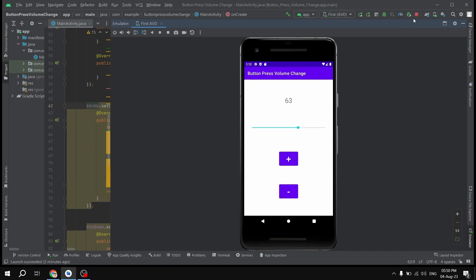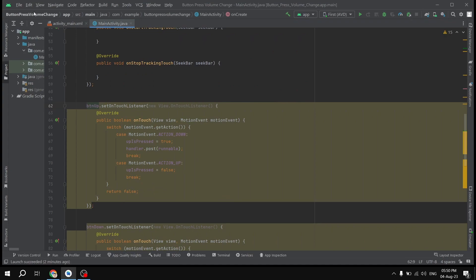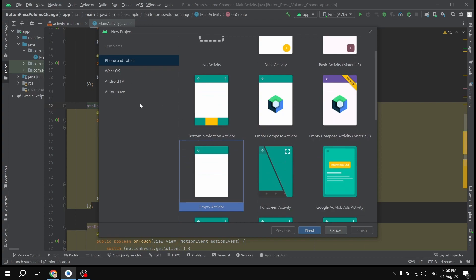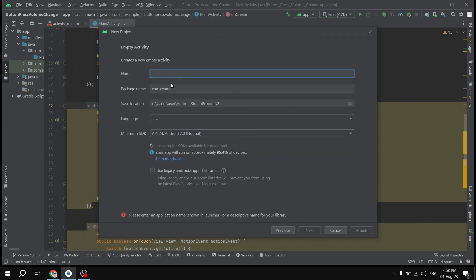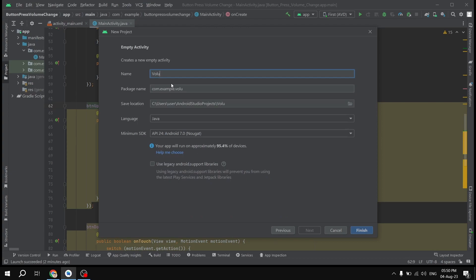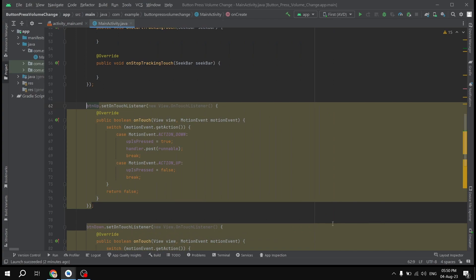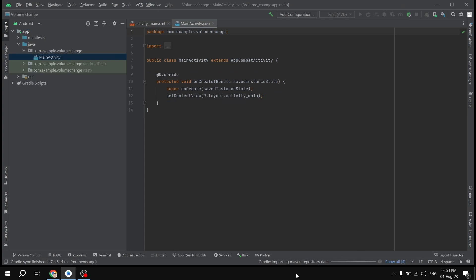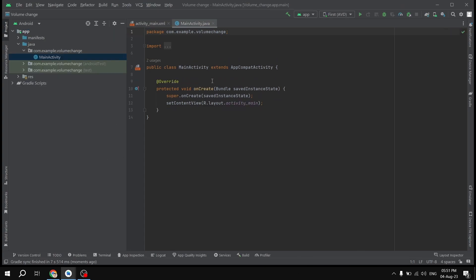We are going to create a new project — New > New Project — and it's going to be an Empty Activity. We'll give the project a name, let's say 'VolumeChange'. Click Finish and wait for some time while it downloads all the Gradle files.